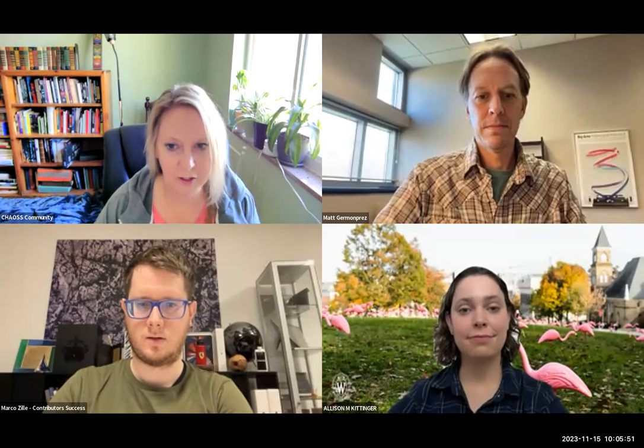Hey everybody, it's November 15 on Wednesday. You're here at the diversity, equity and inclusion working group for CHAOSS. I'm Elizabeth, the CHAOSS community manager. Just a quick reminder, as with all CHAOSS meetings, this is under our CHAOSS code of conduct. So just keep that in mind.